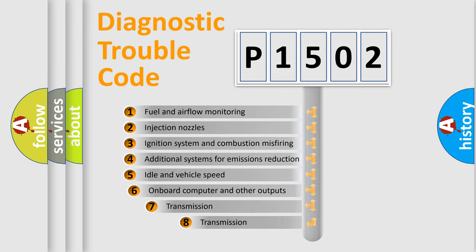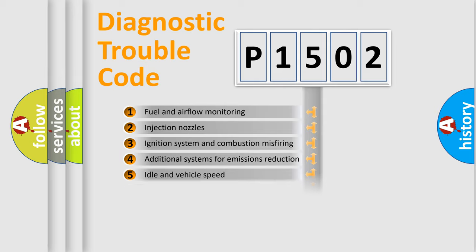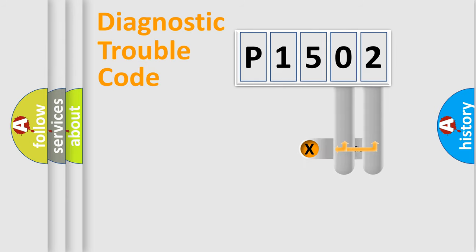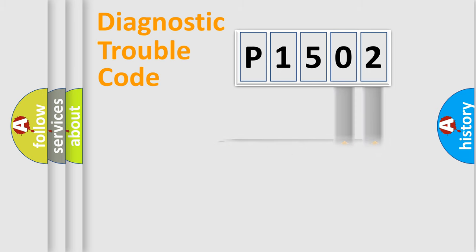The third character specifies a subset of errors. The distribution shown is valid only for the standardized DTC code. Only the last two characters define the specific fault of the group.